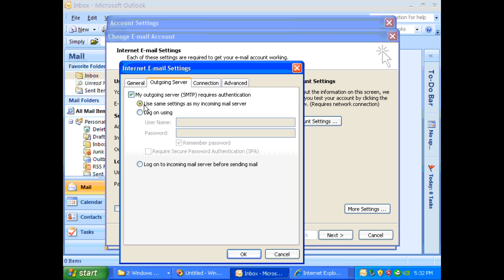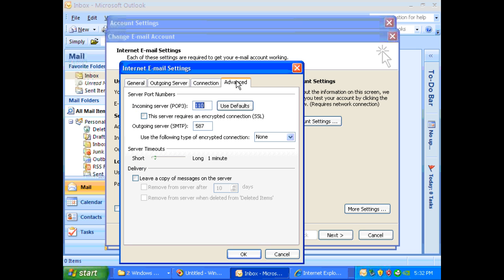Now please go to the advanced tab and your incoming server will be 110 which should stay the same and your outgoing server is 587. So make sure it's 587 and then click OK.